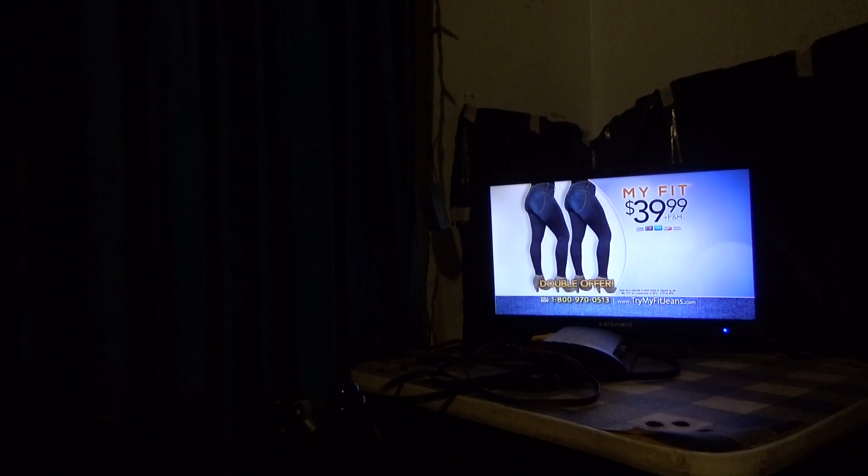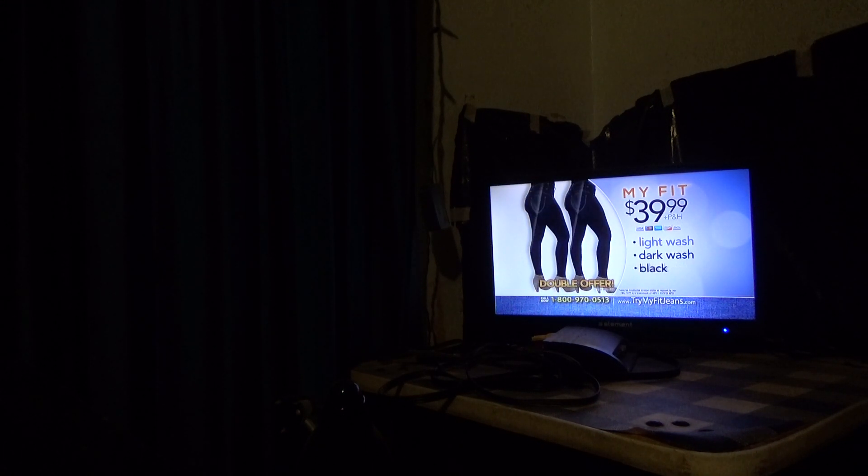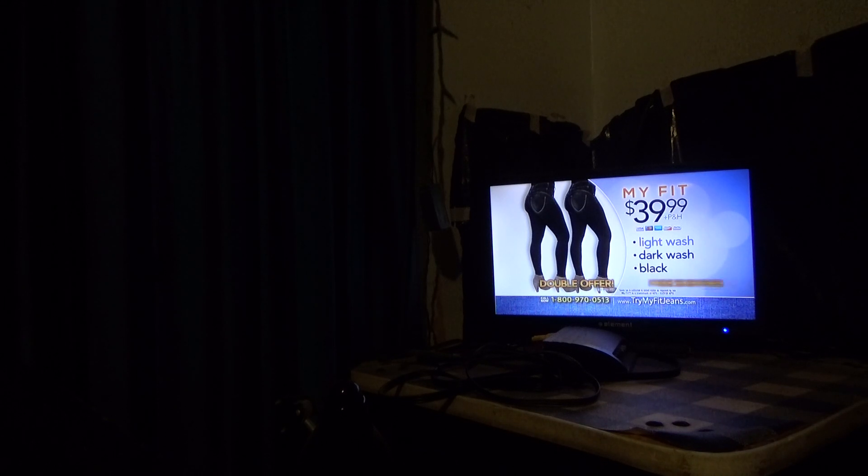Try MyFit Jeans for only $39.99. You can get a second pair of MyFit Jeans in your choice of light, dark, or black, just pay a separate fee. We'll even ship it to you free.